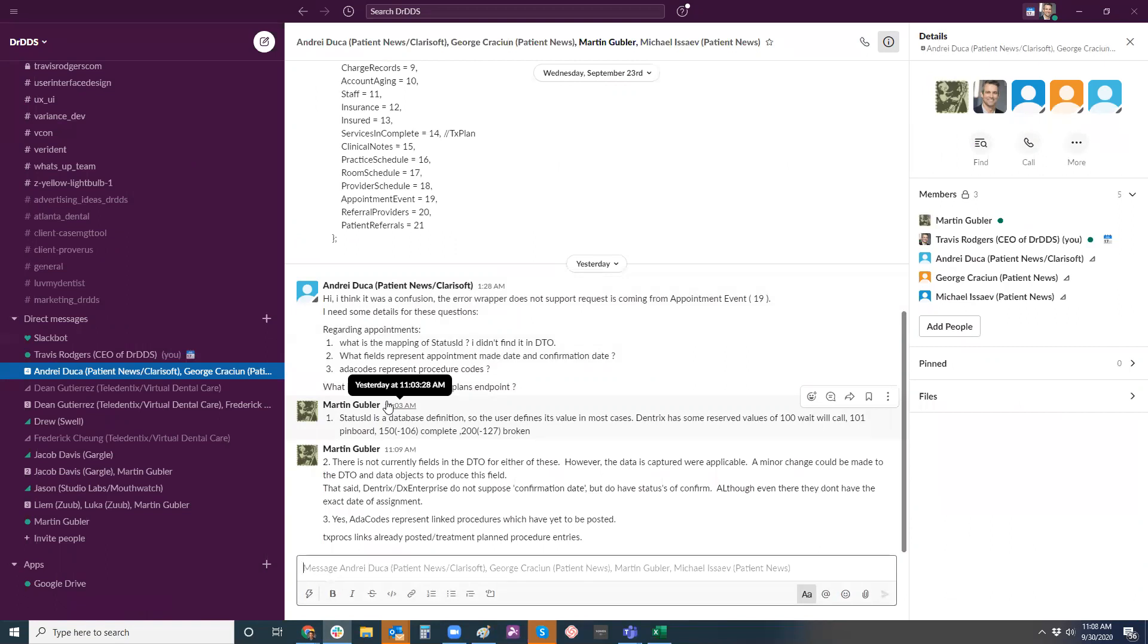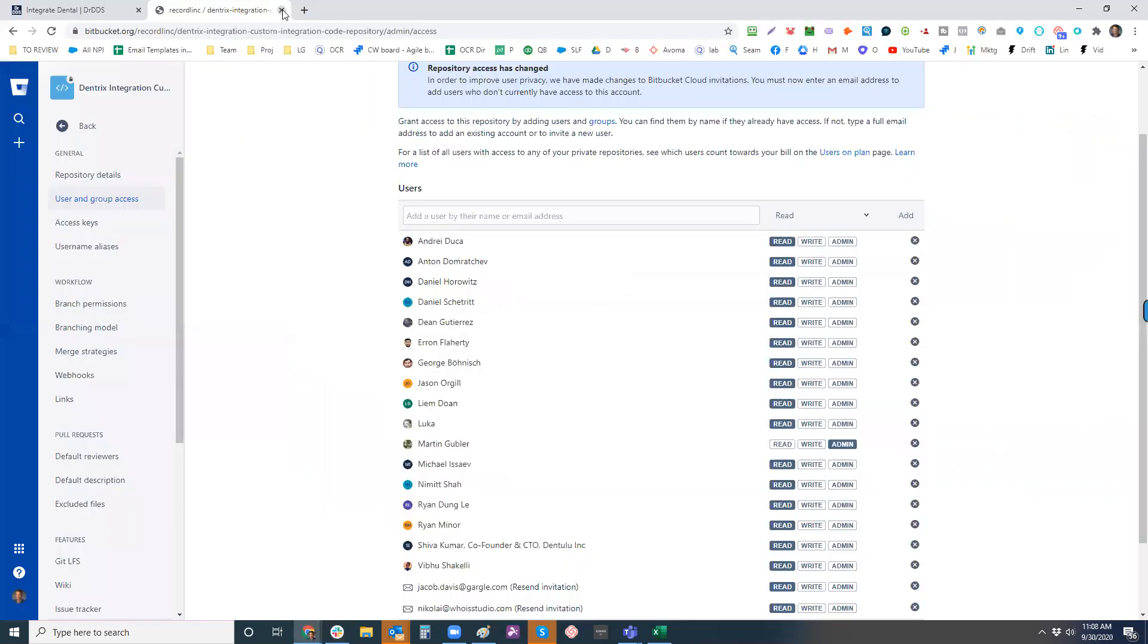So he is literally the guy on the other side who built the other side of the bridge that we're connecting to. And he's built our integration for us over the last several years. Any questions on that so far? No, that sounds great.